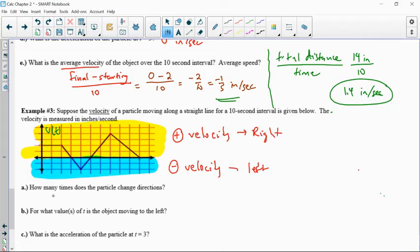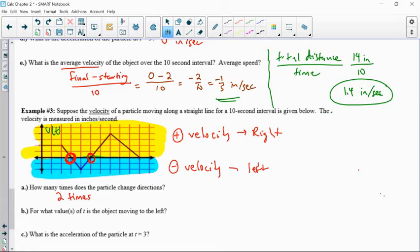When does it change directions? When do I go from positive to negative velocity? I'd have to go through zero. Right there at t equals 3 and t equals 5, the path of velocity goes from above the x-axis to below — so it changes directions twice. I could anticipate a change after t equals 10, but I don't know what happens after that, so unless I know for sure, I don't count it.